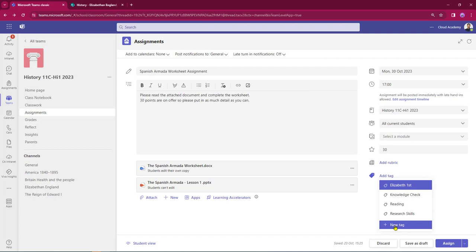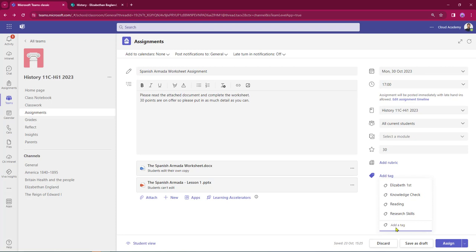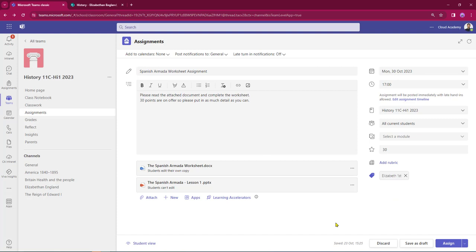If I wanted to add a new tag — which could be associated to a topic we're studying or even a teacher's name if I'm job sharing — I just click new tag, type in the new tag title, and I must remember to hit Enter to make the tag stick. This is associated to Elizabeth the First, so I'm just going to select one of my pre-made tags.